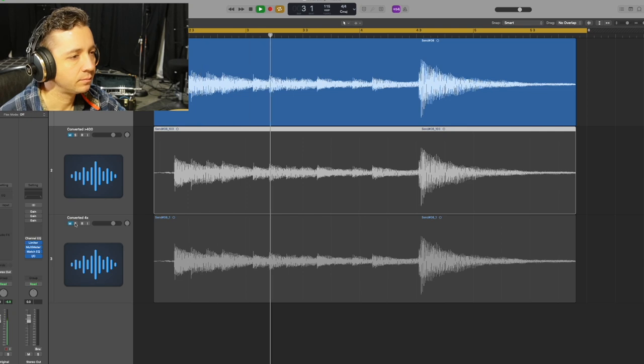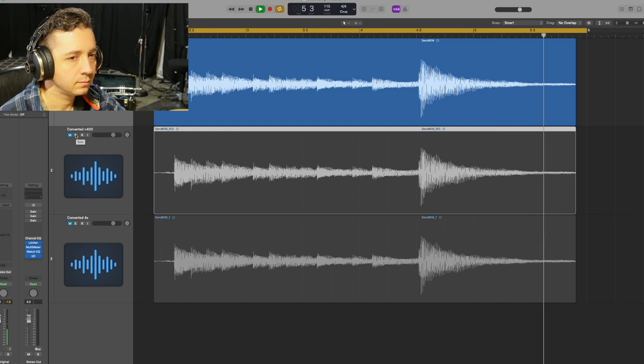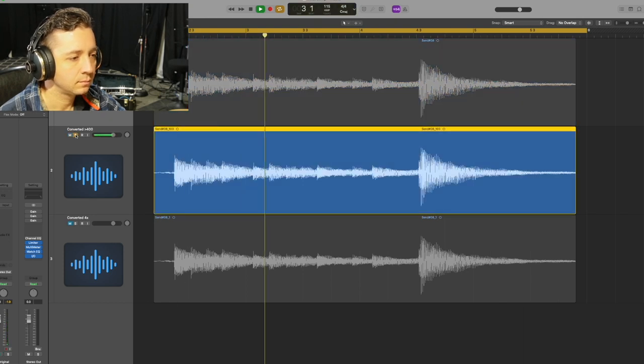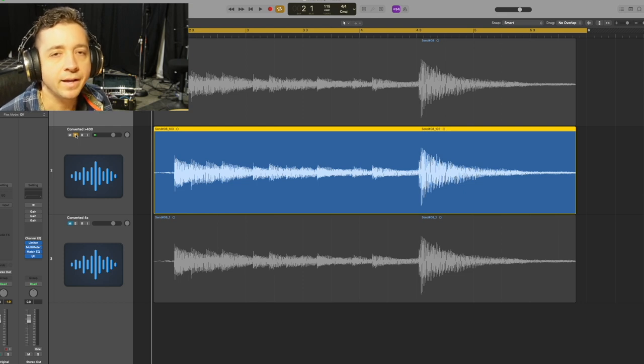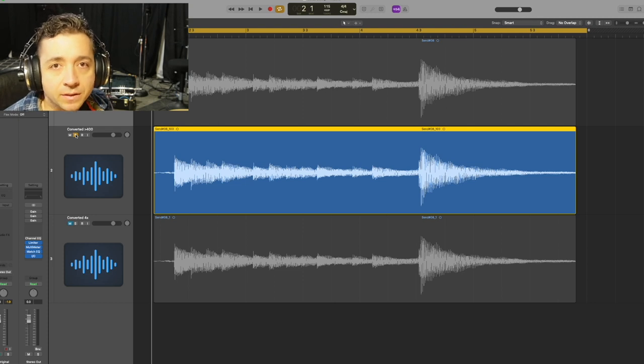Let's give a listen to the one that's gone through the conversion process over 400 times — but to refresh our ears first, I'm going to play the original file and then play the one that's gone through the conversion. I've done some detailed analysis comparing these two and I honestly couldn't hear any difference, but is there actually a difference that's just too small to hear? Let's take a look at that.